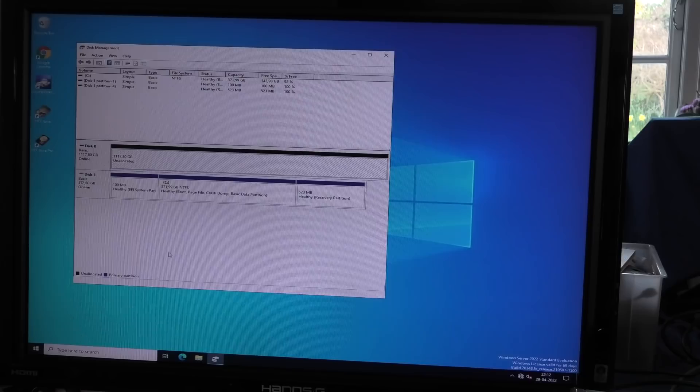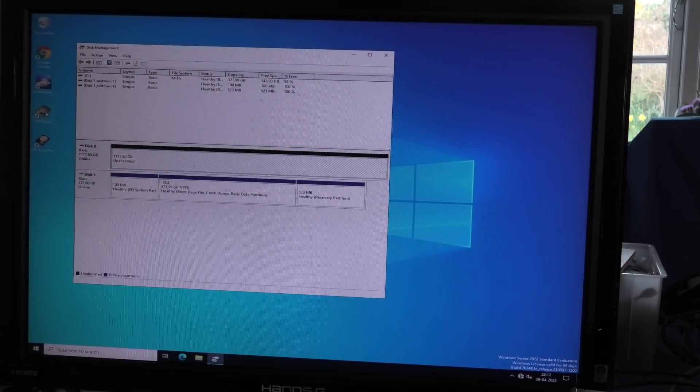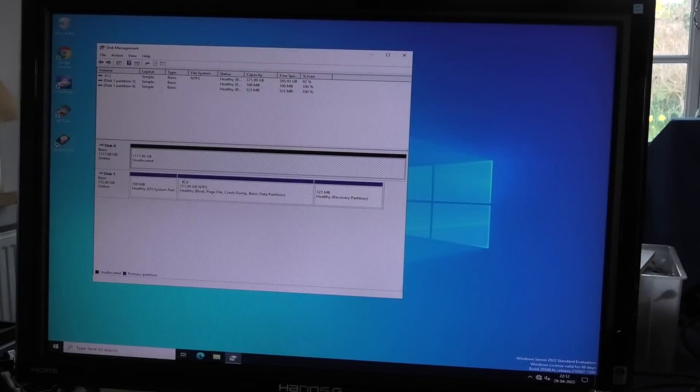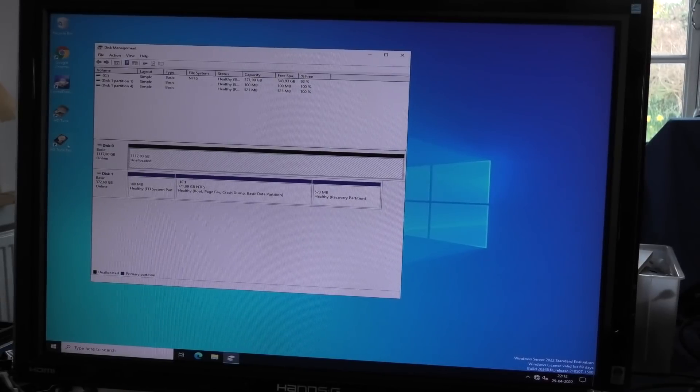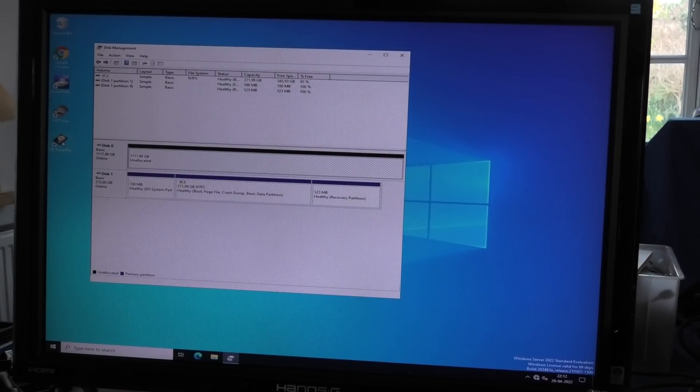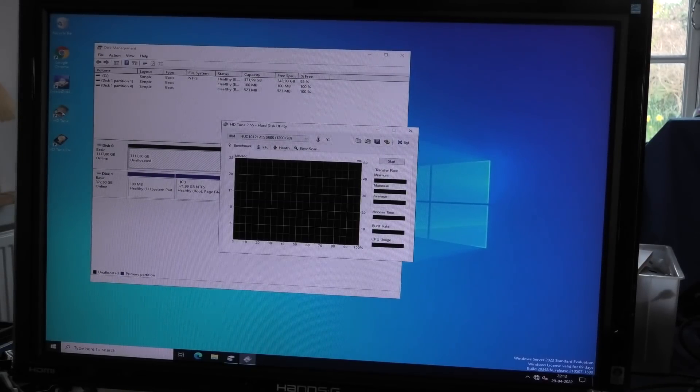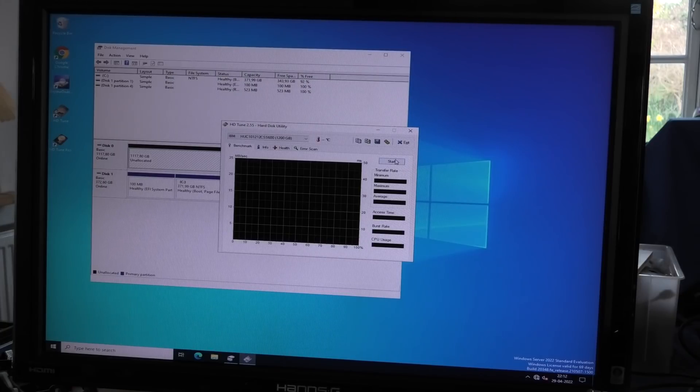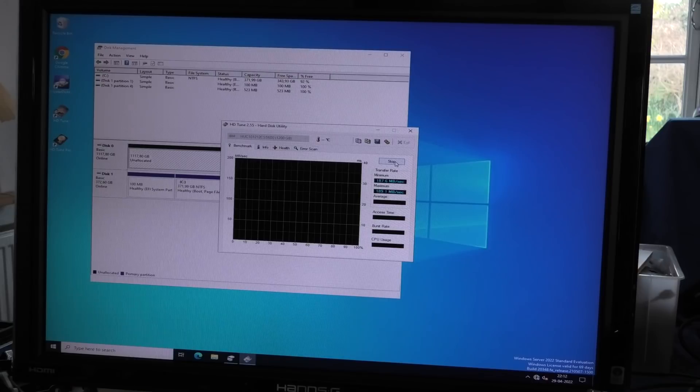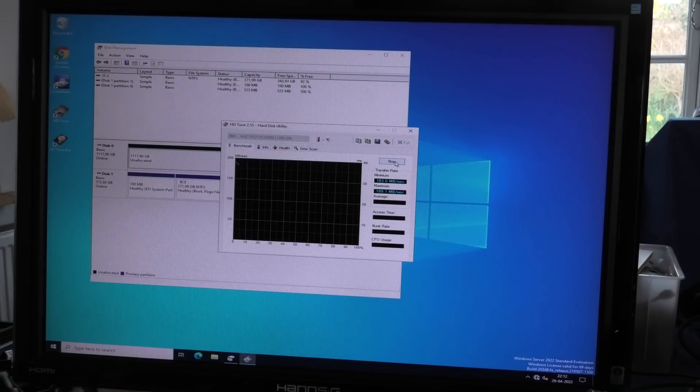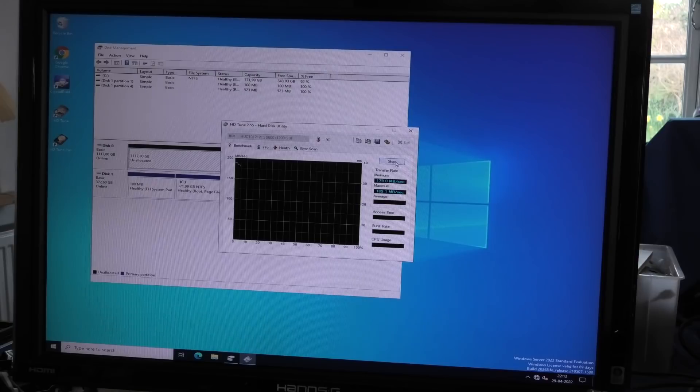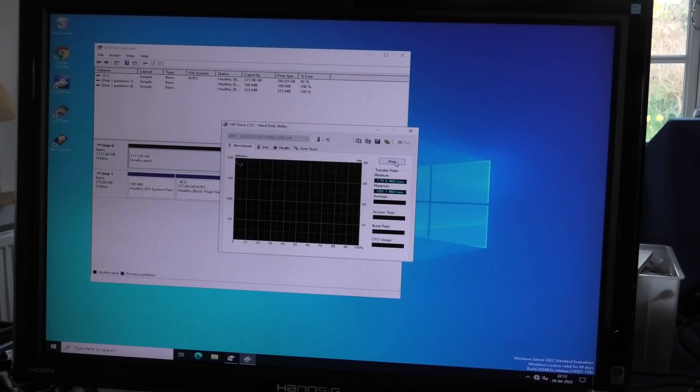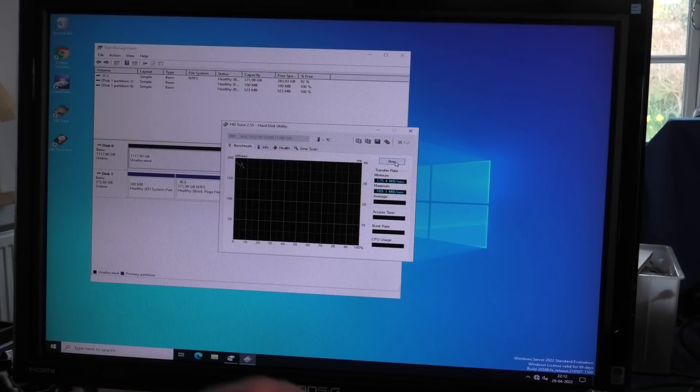We can use HD Tune. There's also HD Tune Pro but my evaluation license has run out and I'm still too cheap to get it. The hard drive does about up to 190 megabytes per second which is pretty good.